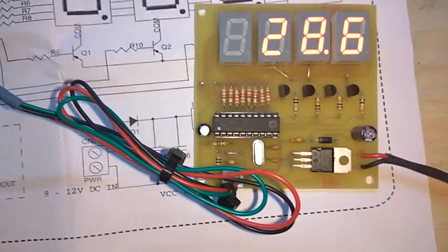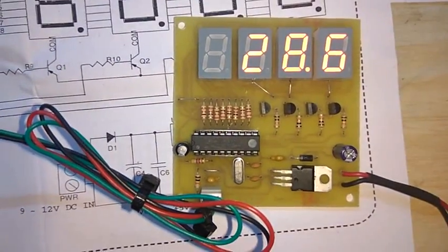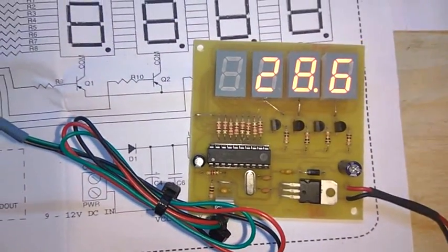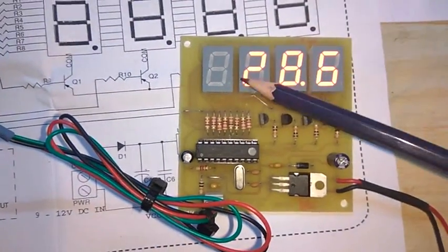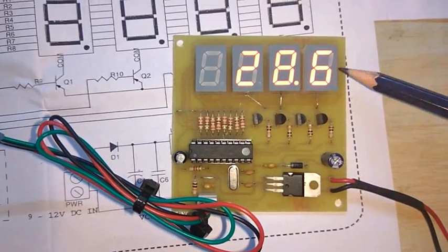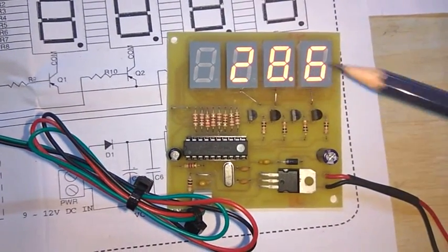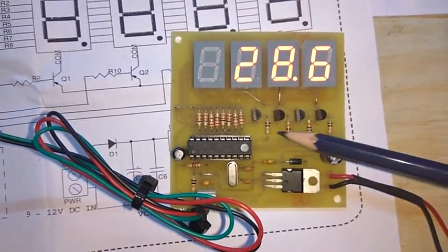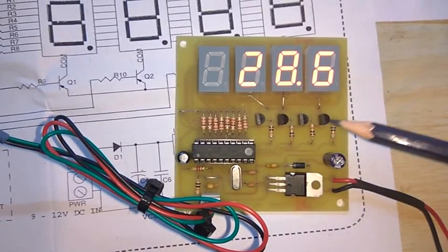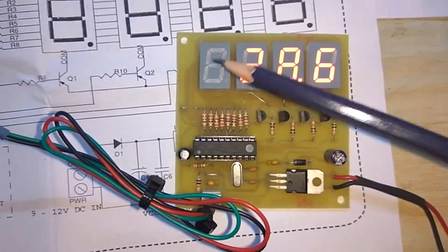Now let me explain what components we have used in this project. Here are the four seven-segment LED displays. Here are the four multiplexed transistors we have used to switch between the different displays.